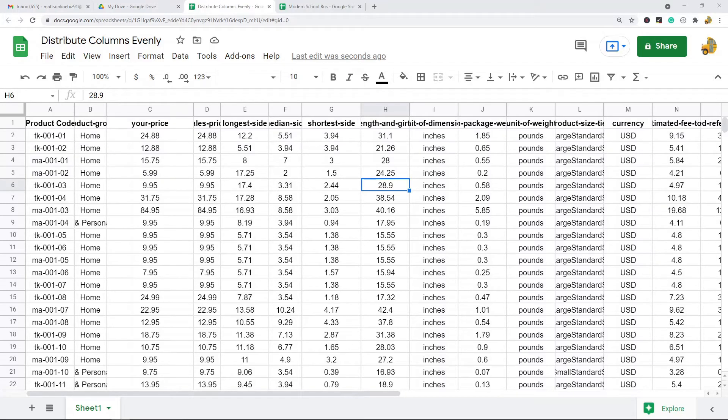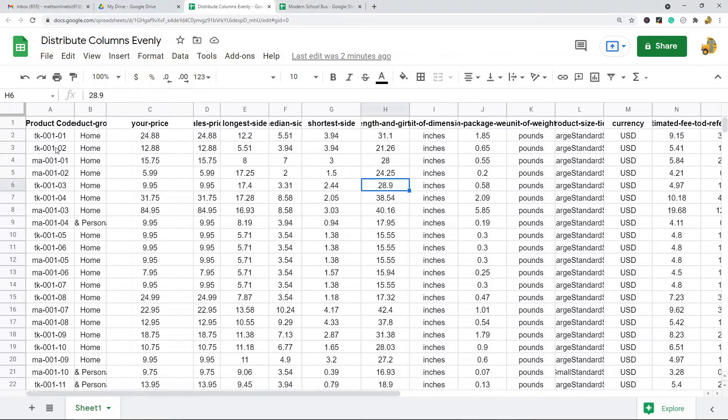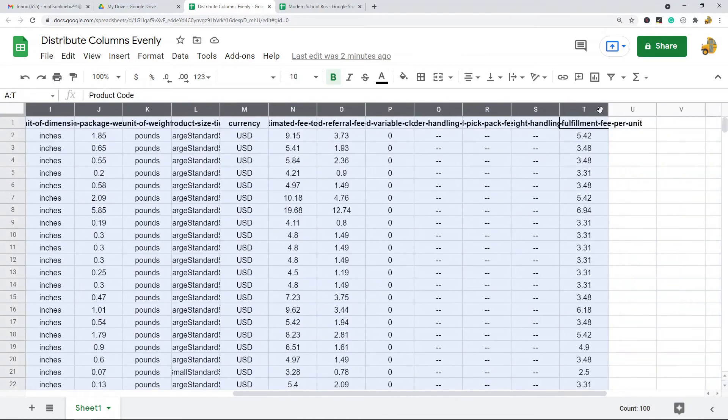In this video I'm going to show you how to adjust the width of all of your columns so that everything is even. So if you have columns that are all different sizes and you want to make them all the same size, this is really easy to do in Google Sheets.